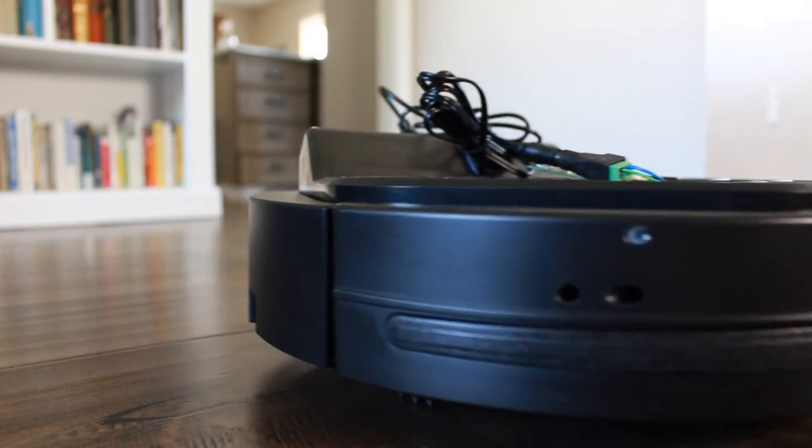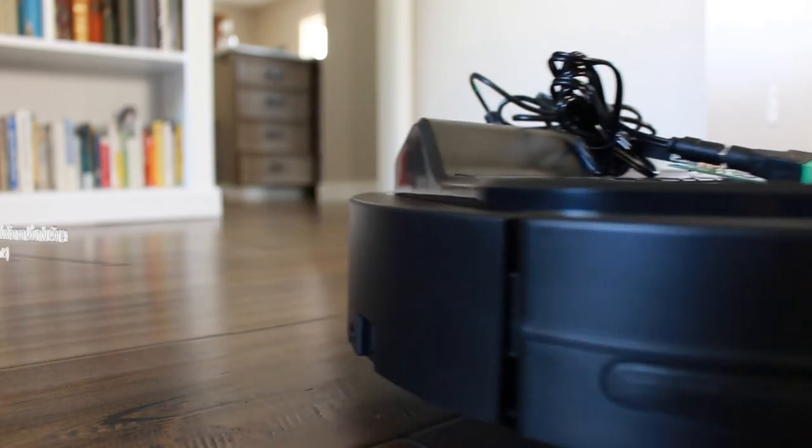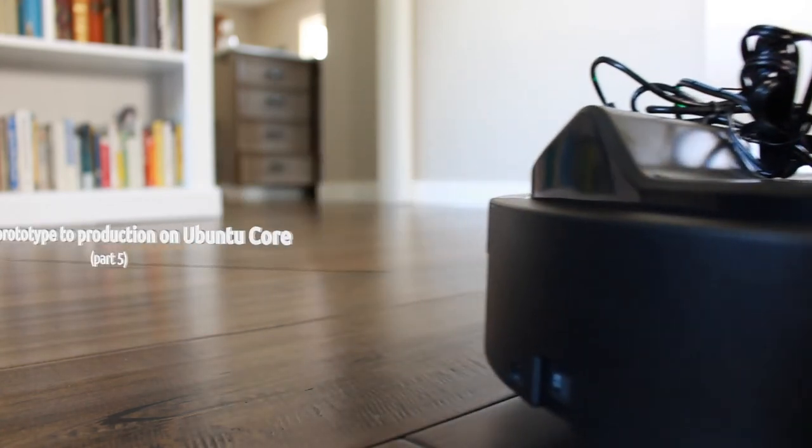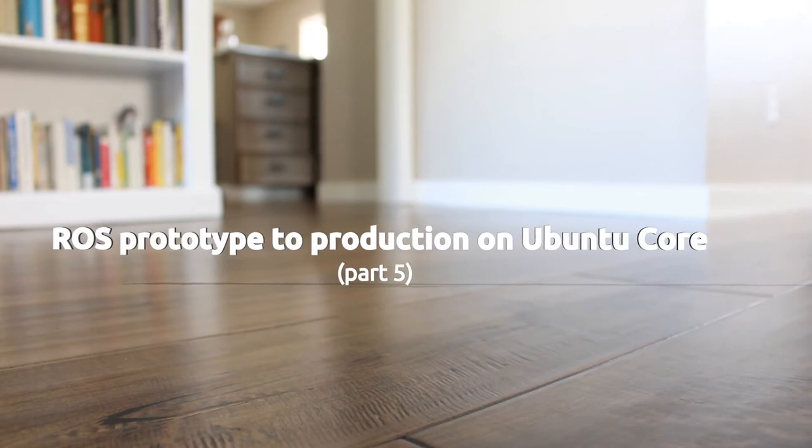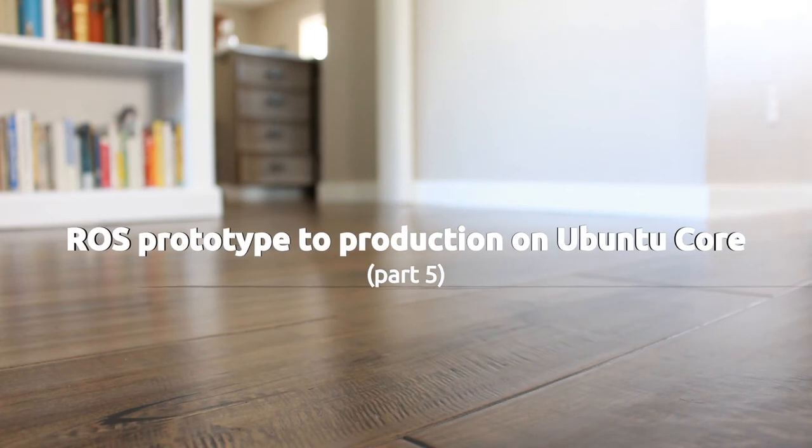Welcome to part 5 of the ROS Prototype to Production on Ubuntu Core video series, where we're talking about taking your existing ROS prototype to production by packaging it as a snap and shipping it on Ubuntu Core.